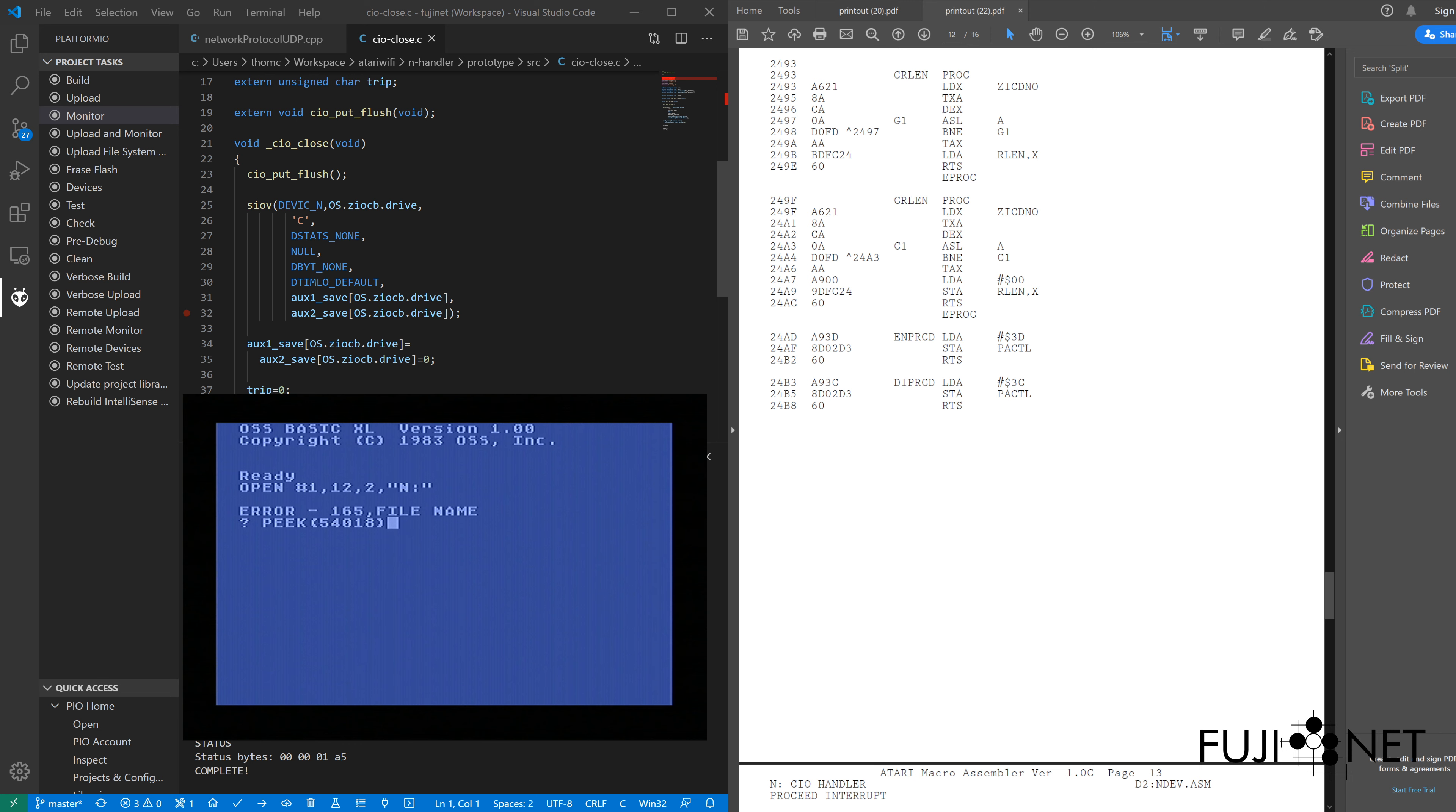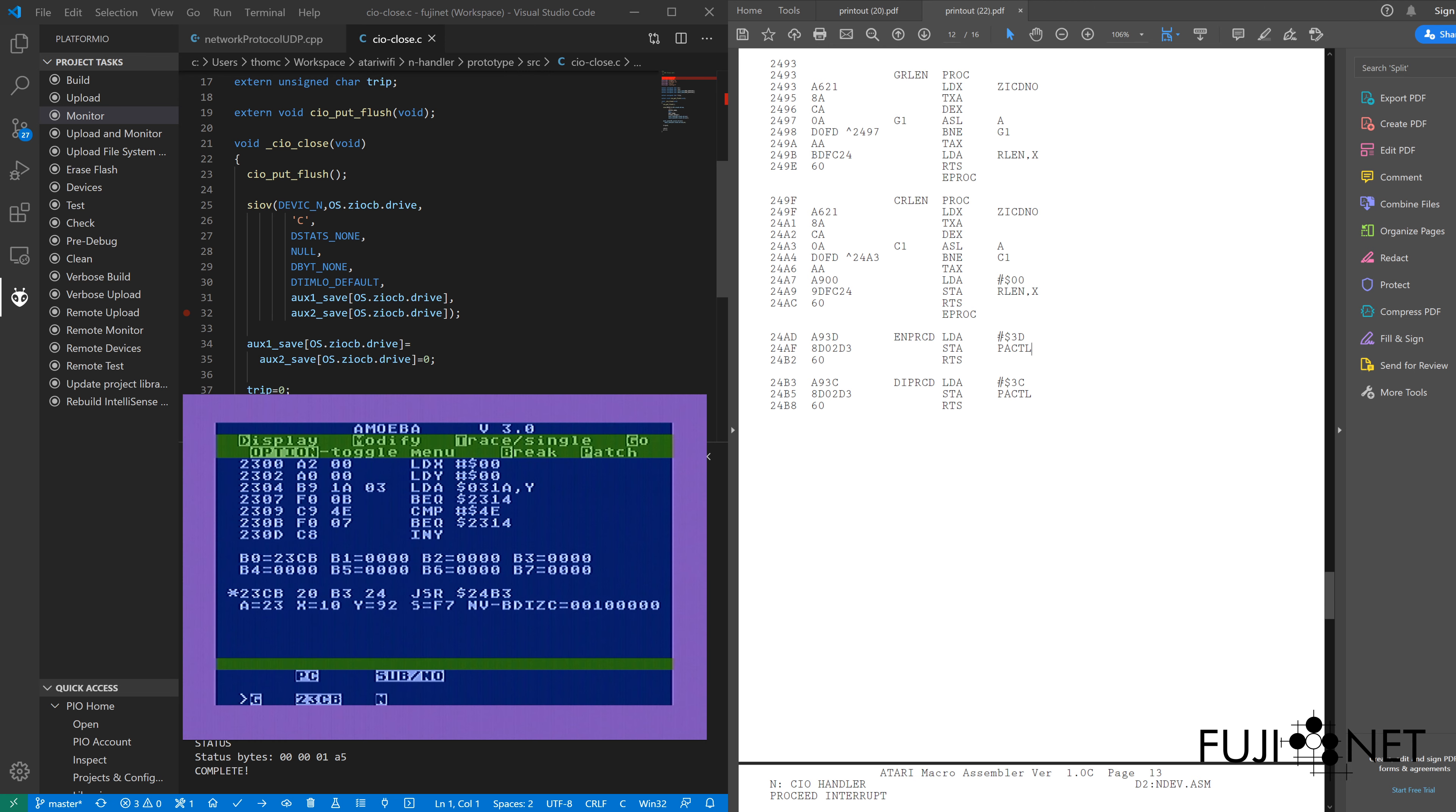Now we're going to go ahead and try to close. And you can see right there, it immediately jumped back to Amoeba to allow me to debug what was happening. It threw me back in,